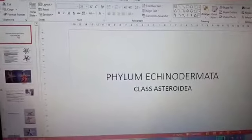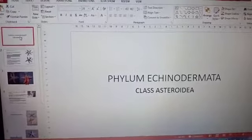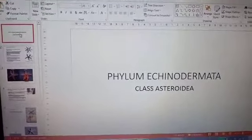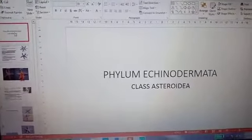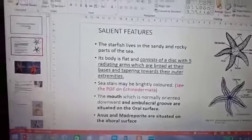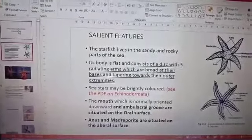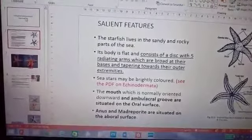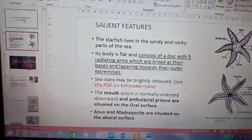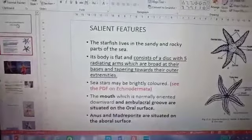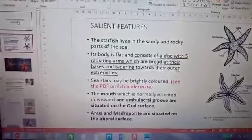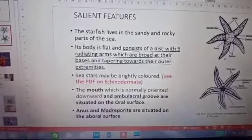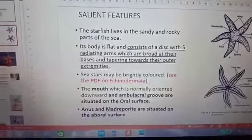Good evening to all. The topic of today's discussion is class Astroidea of Phylum Echinodermata. Sea stars or starfishes belong to this group. They are called sea stars instead of starfishes because these organisms do not have any connection with fishes. They live in sandy and rocky parts of the sea.